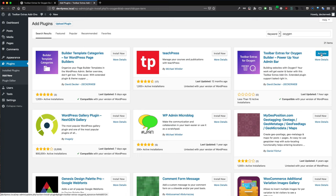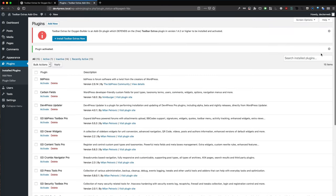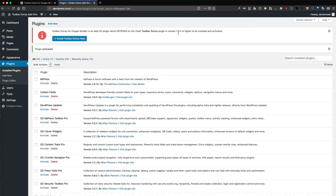Now we want to activate it. Okay, this is the right thing. As it is an add-on, we need the base plugin first, which is Toolbar Extras, and we need to make sure it's on version 1.4.2. So let's install it as well.